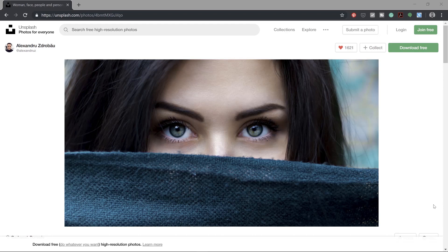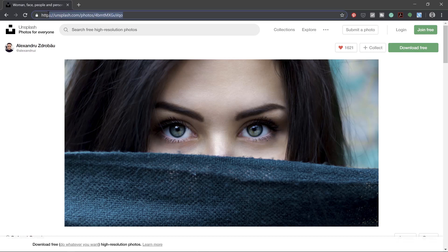First, let's use a reference image. Go to unsplash.com and select an image. I'll leave the link to this one in the description below.